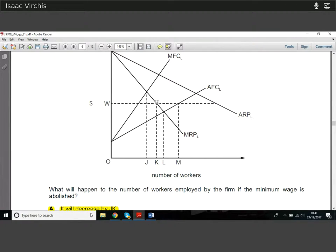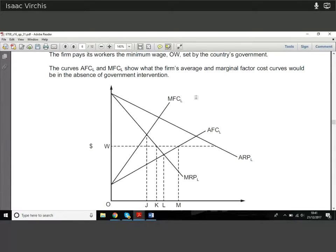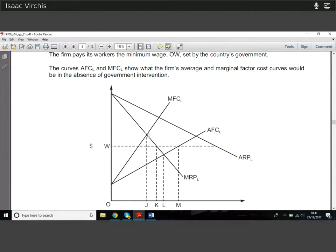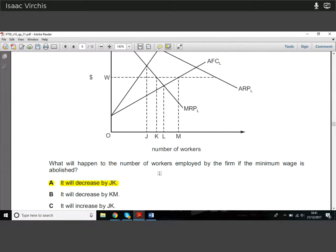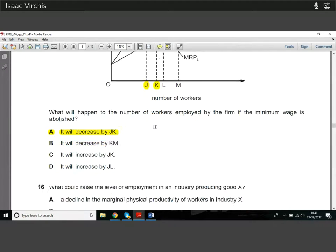If the minimum wage is abolished, in a free market the firm will set employment where MRP equals MFC — the marginal revenue product equals marginal factor cost. At that point the wage is somewhat higher but fewer workers are employed. The number of workers employed falls from K to J, so the loss in employment is the gap between J and K.